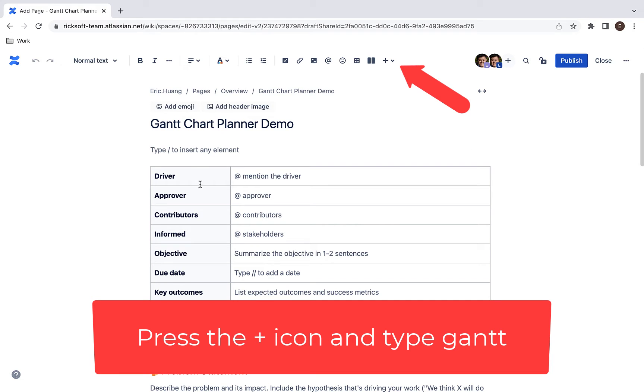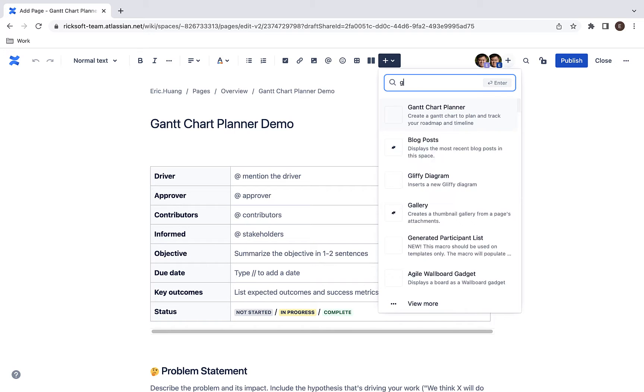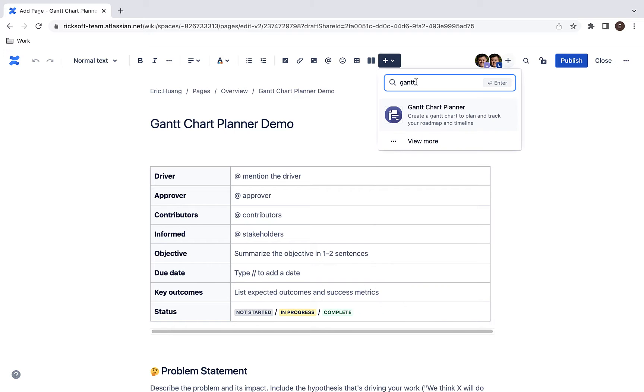To create a Gantt chart, press the plus icon in the Confluence page and type in Gantt.